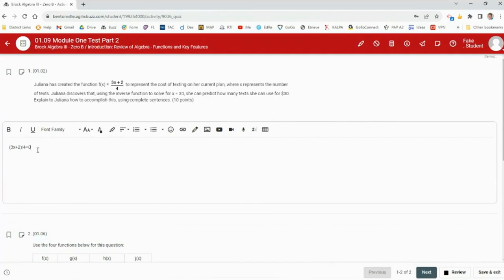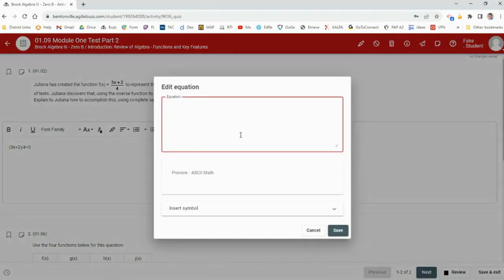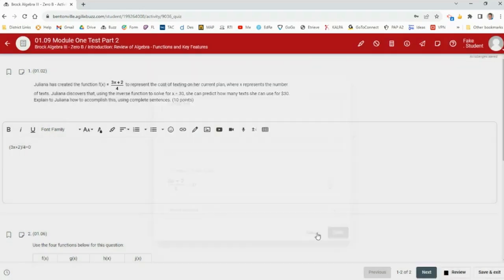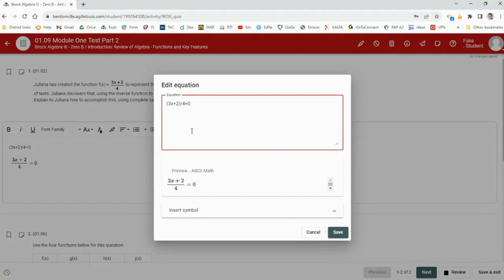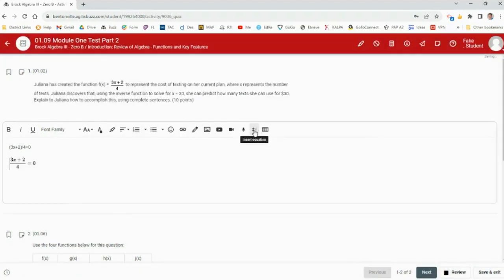If you haven't used Buzz before, when typing equations use the insert equation button — it's the plus-over-minus button with a checkmark next to it. Instead of typing '3x + 2 divided by 4 = 0' as plain text, use that button and it formats it properly. The formatted version is much more understandable. If you type something wrong, just click on it and edit — it opens the equation window so you can fix it.